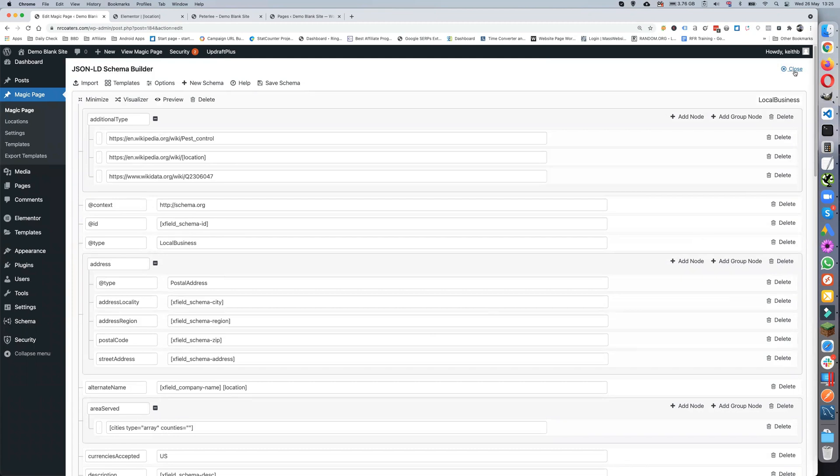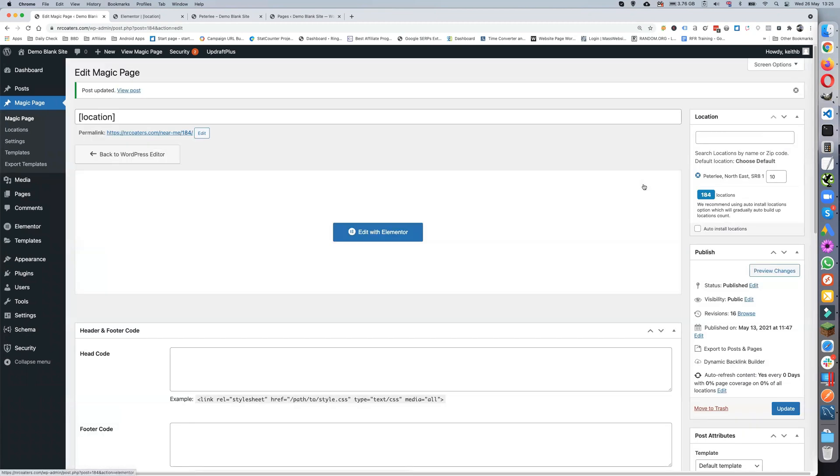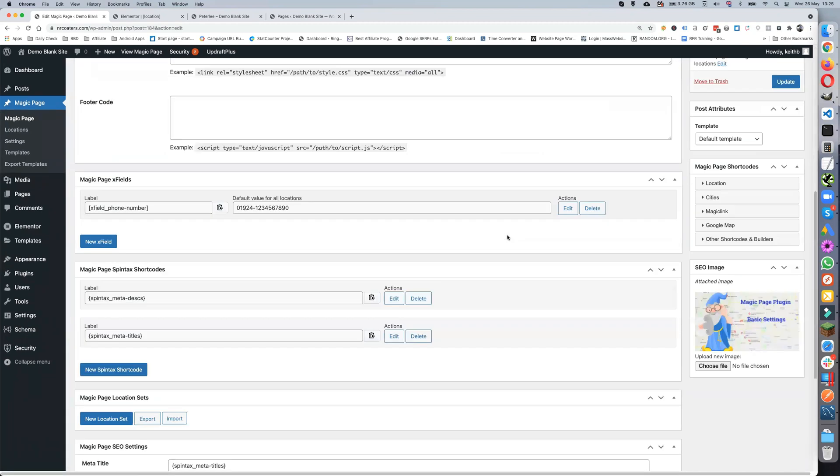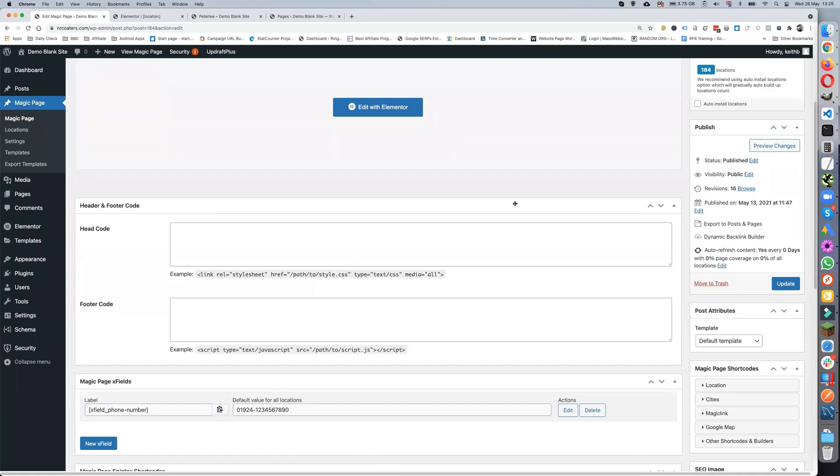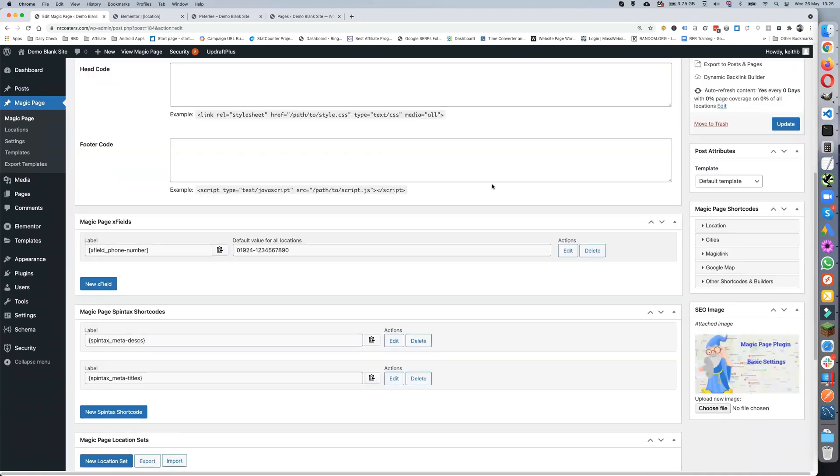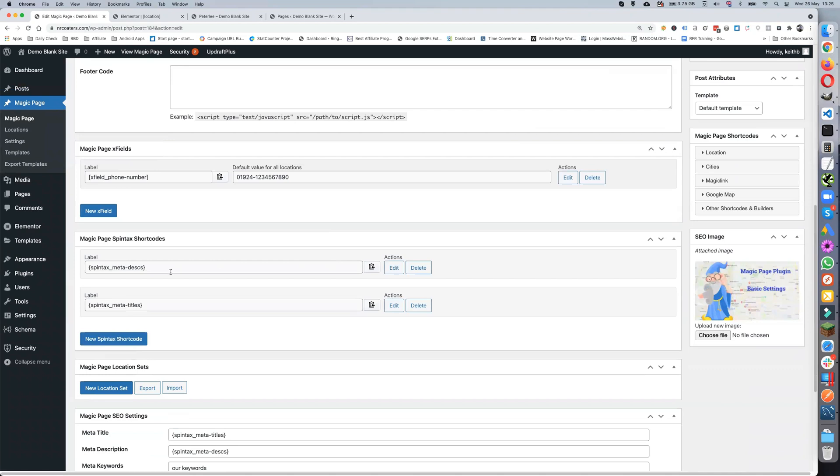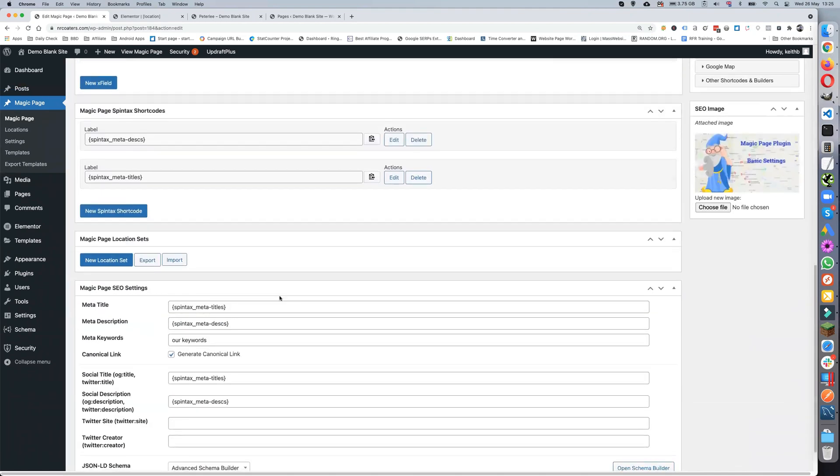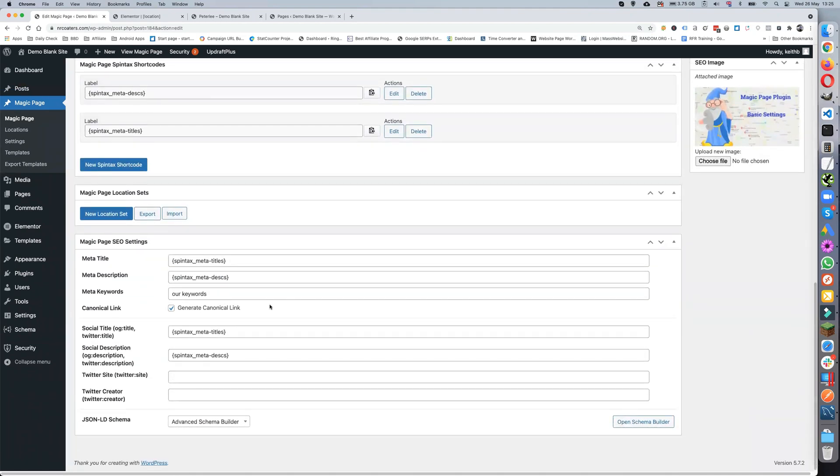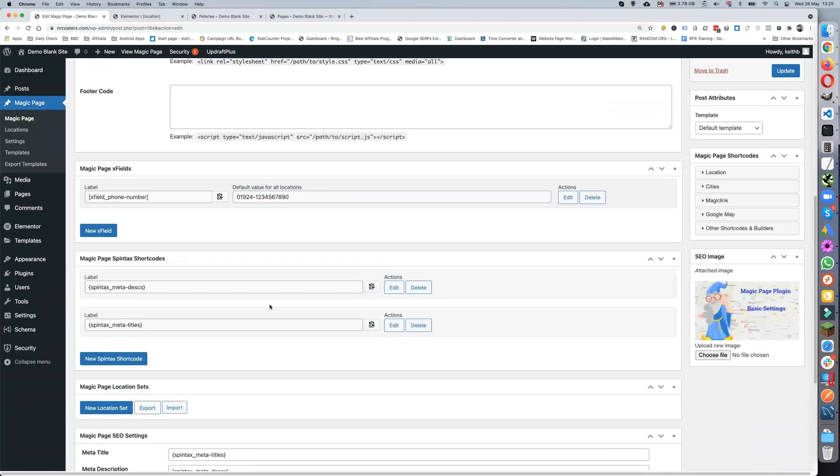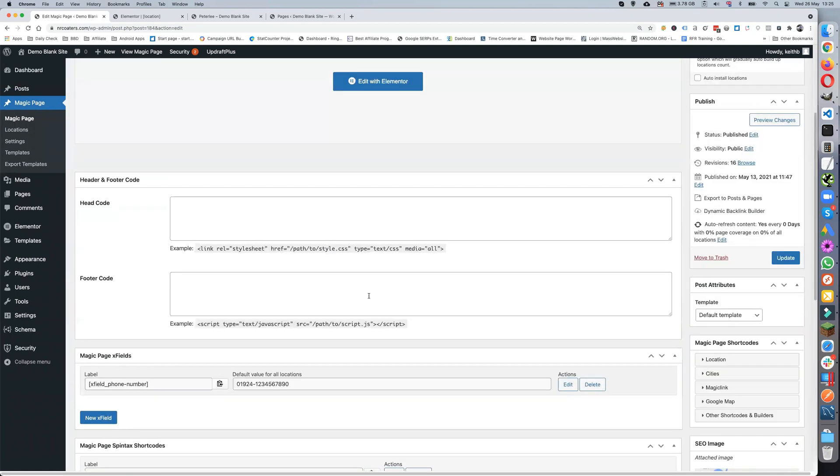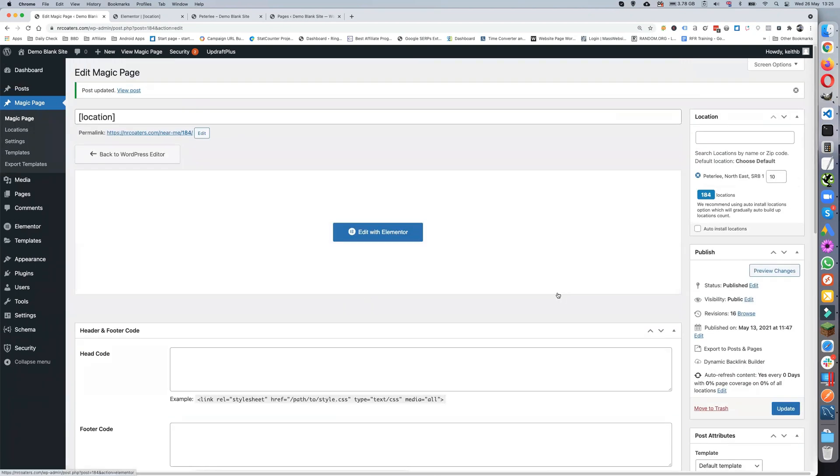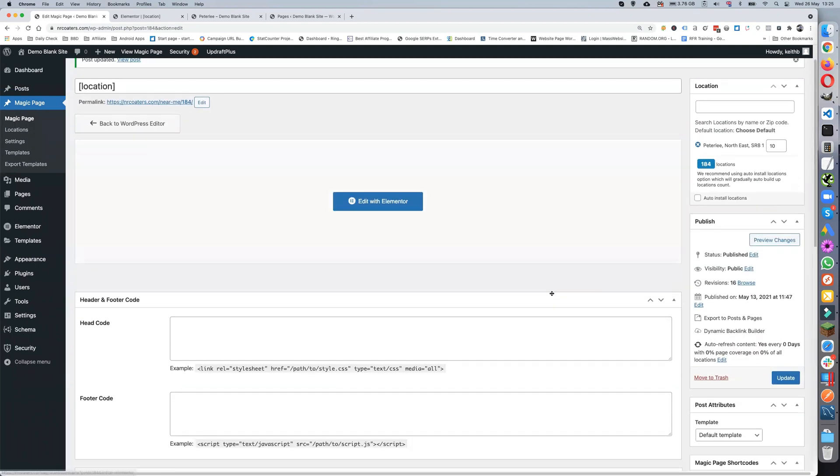We've got all that set up. We've got our page set up, all our custom fields set up, all our meta descriptions set up, and we've got the schema and everything like that set up. Now what we need to do is actually export the posts and pages.